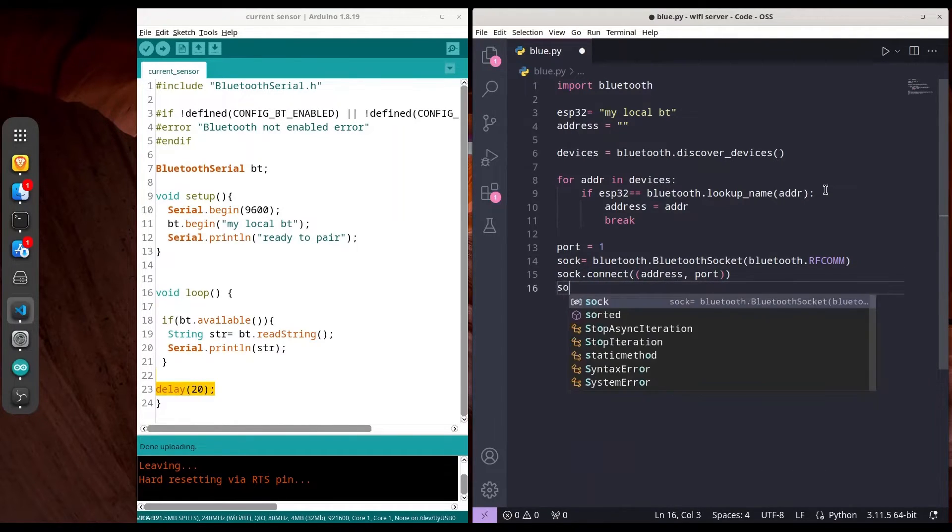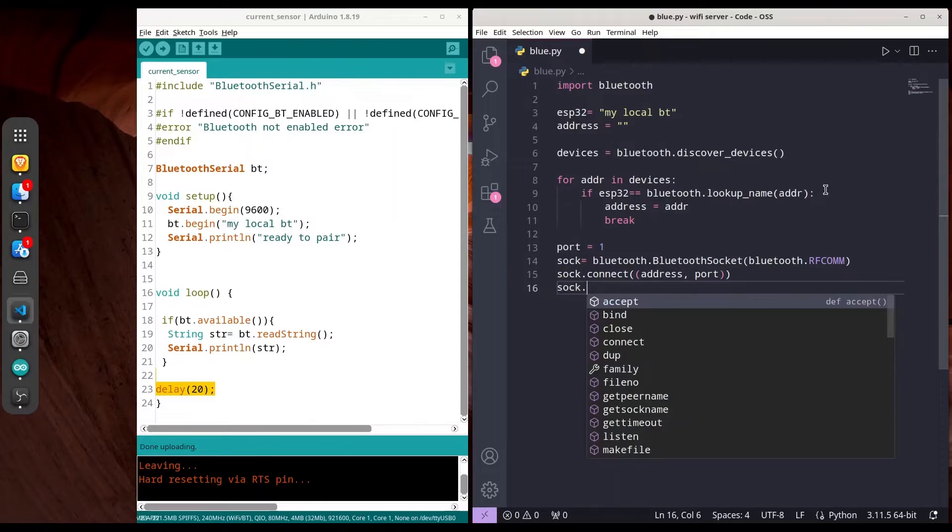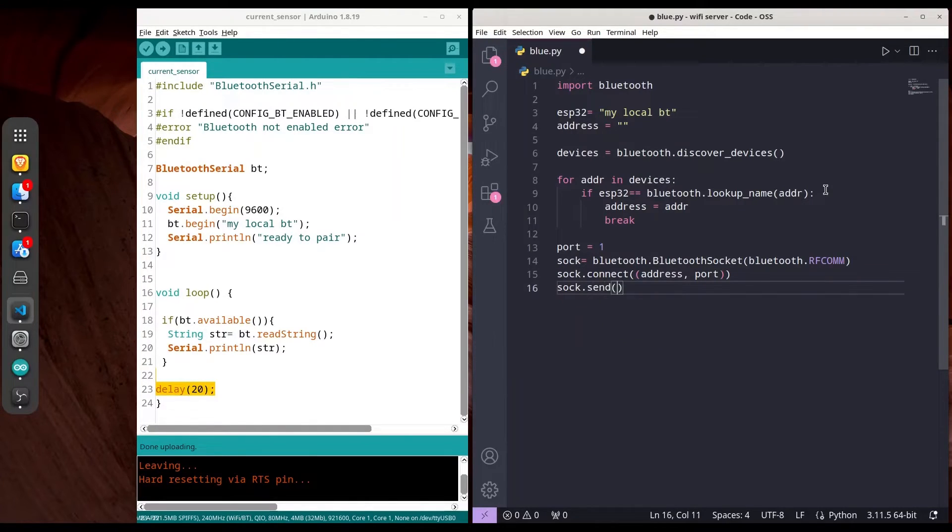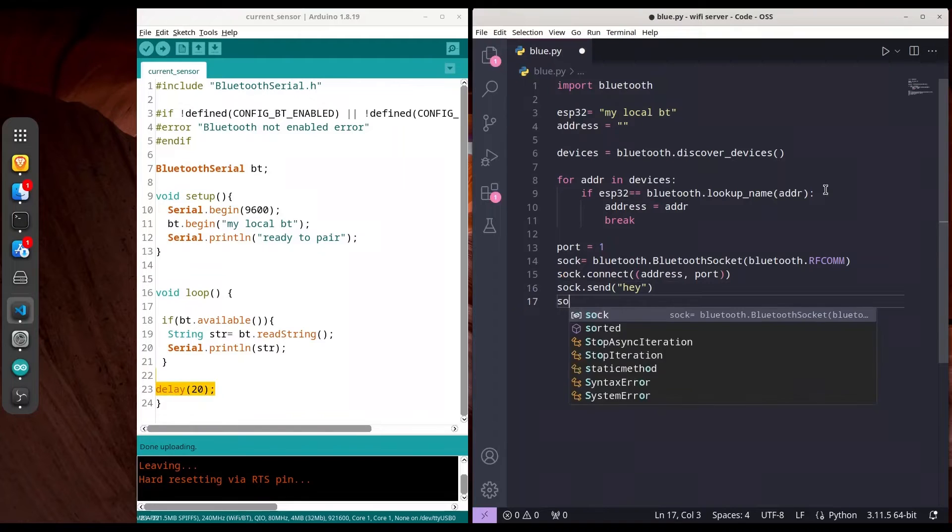Now we're going to use that same socket to send a message—just the string 'hey'—and then close that socket.